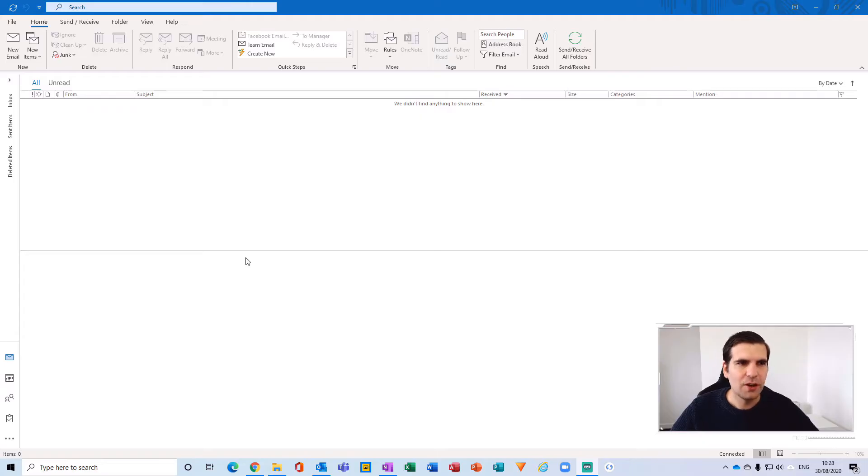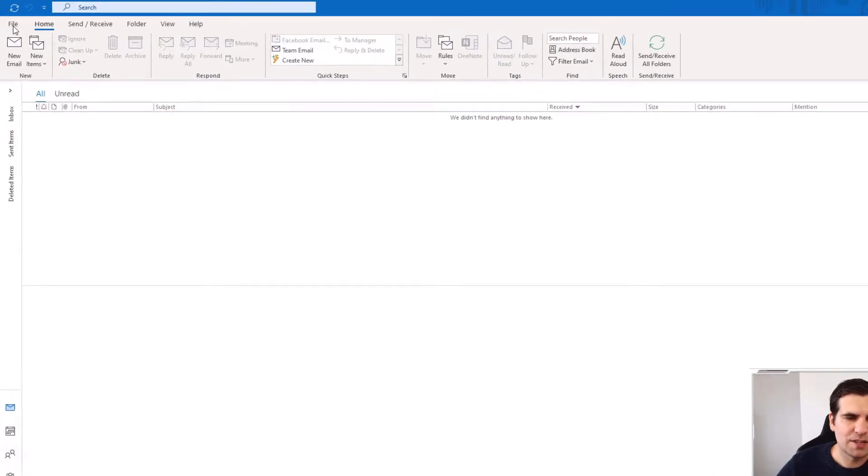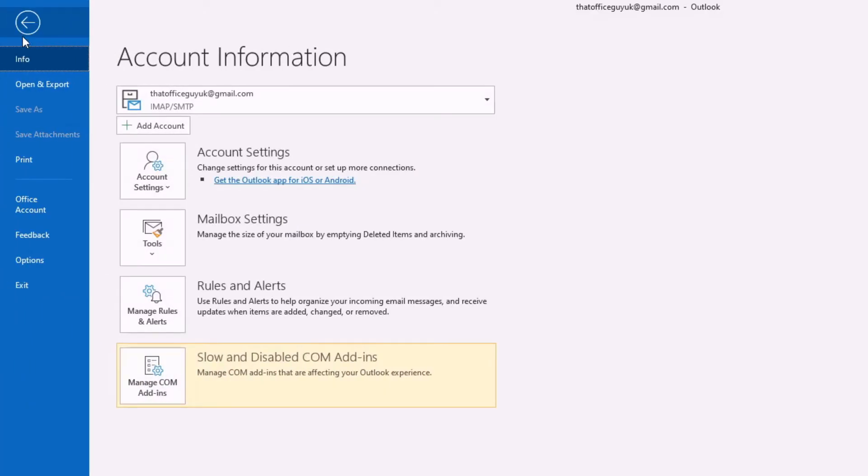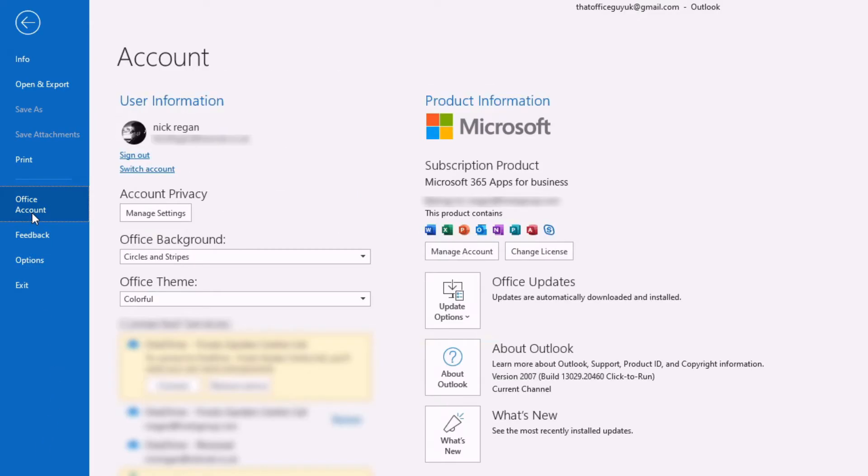Give File a click and then that will open up all of our options here and what we want to do is click on the Office Account section here.